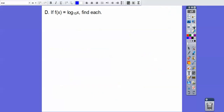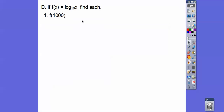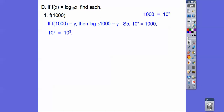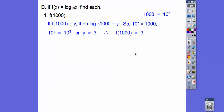Now let's evaluate. If f of x equals log base 10 of x, find f of 1,000. Plugging in 1,000: log base 10 of 1,000 equals y, so 10 to the y equals 1,000. Since 1,000 is 10 to the third, we get 10 to the y equals 10 to the third, so y equals 3. Therefore f of 1,000 equals 3.